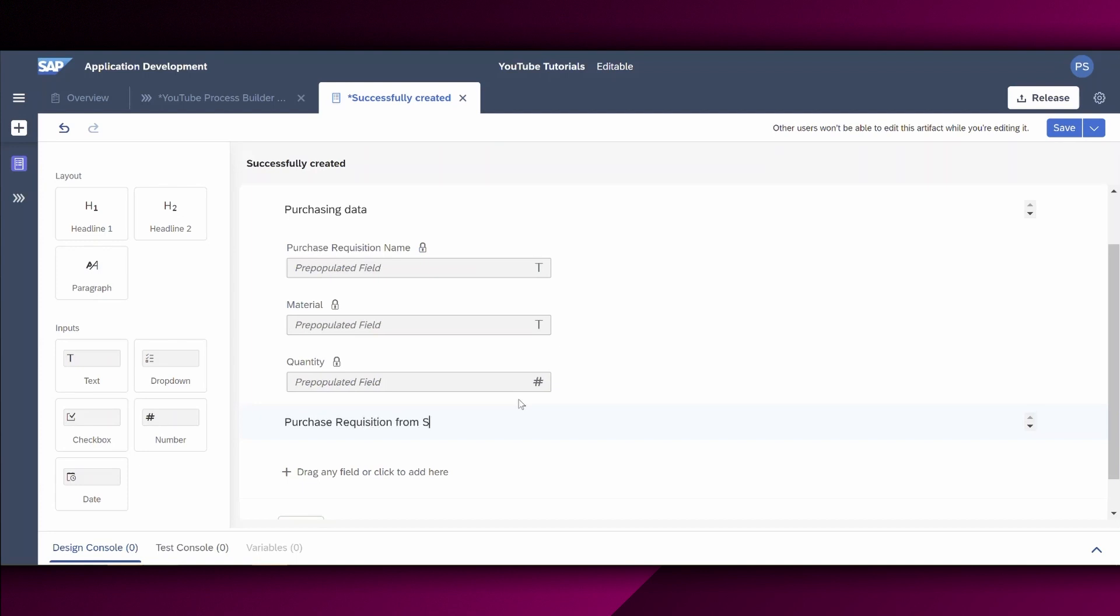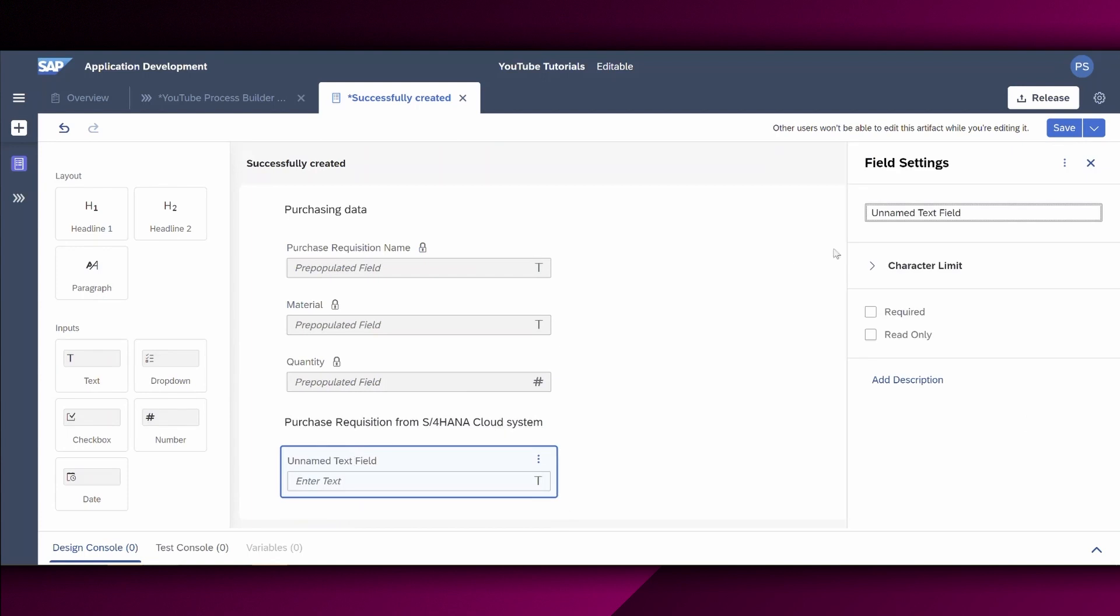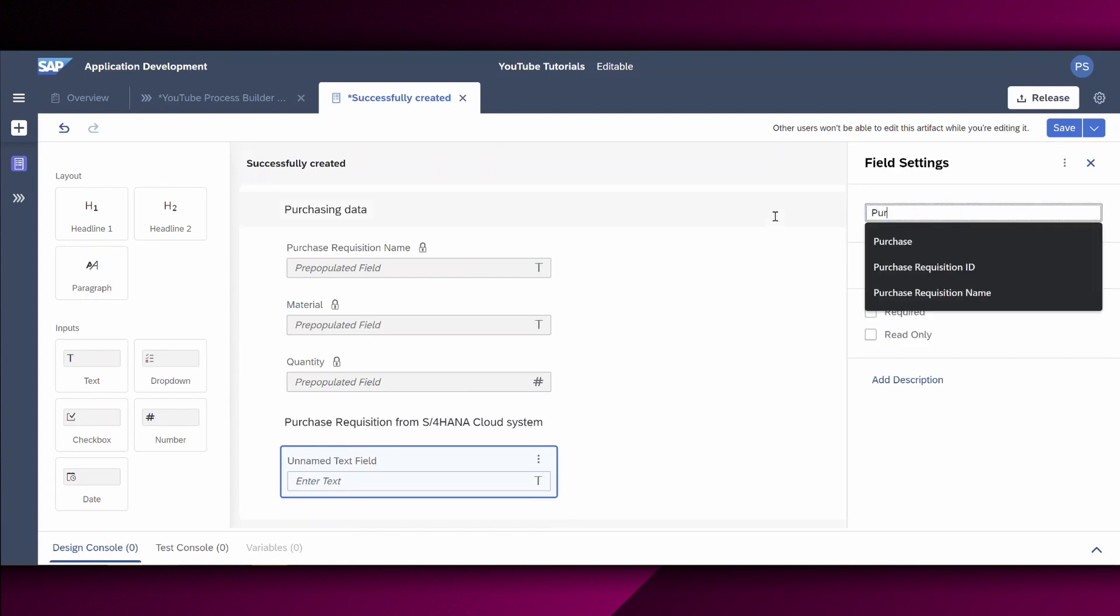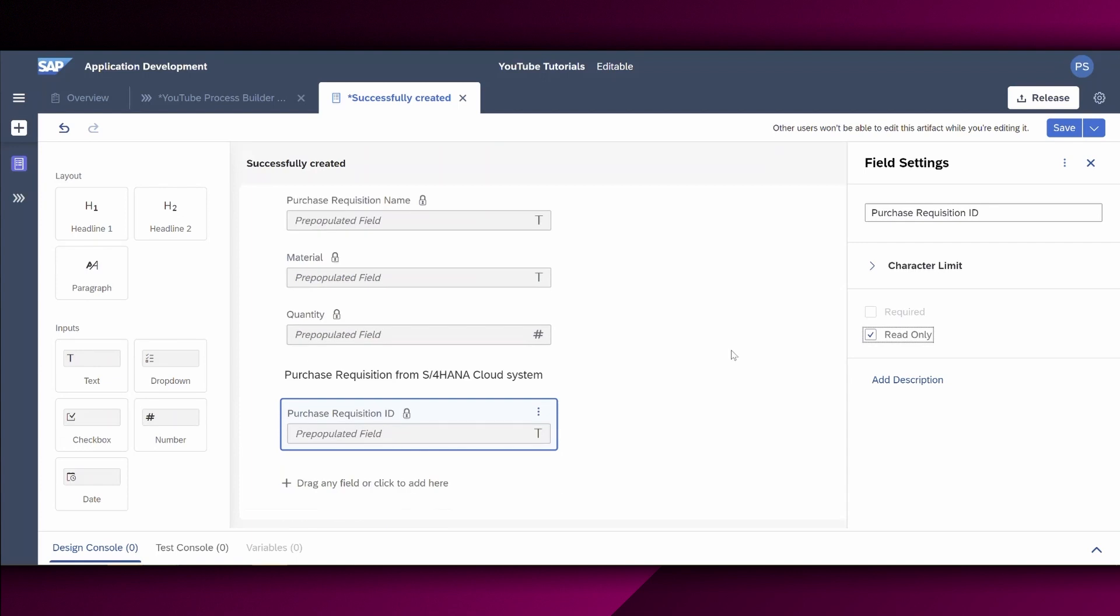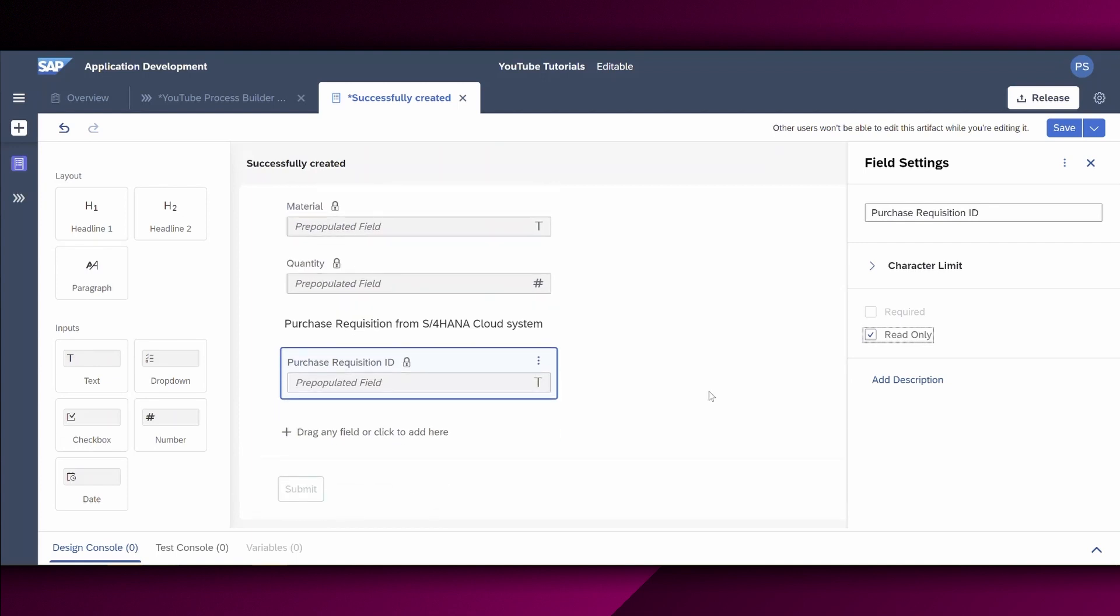And in this case, we say, okay, we would like also to know what's the purchase requisition ID. Therefore, let's also drag and drop the input type text right here and say this is the purchase requisition ID. And it's also read only field because it's already maintained and filled by the connected purchase requisition.